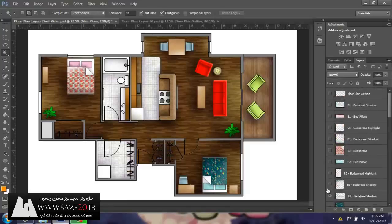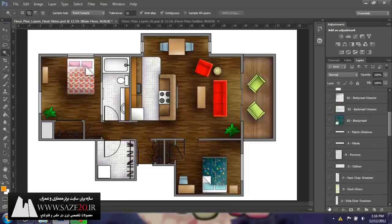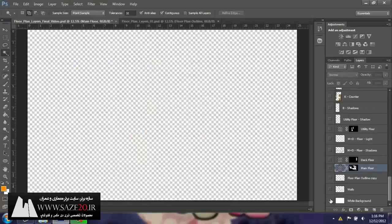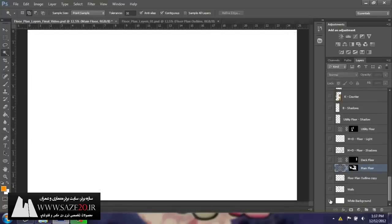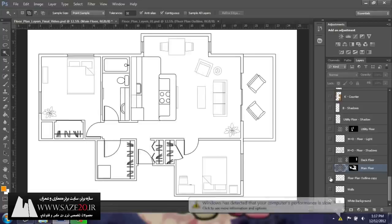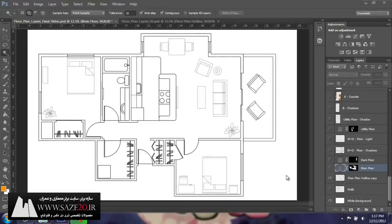Here would be our actual floor plan. And this is coming directly out of AutoCAD. So this would work just as well with a hand-done drawing, something done in SketchUp, Revit, any piece of software like that. This was brought in directly from AutoCAD, so it's very neat and clean and easy to work with.